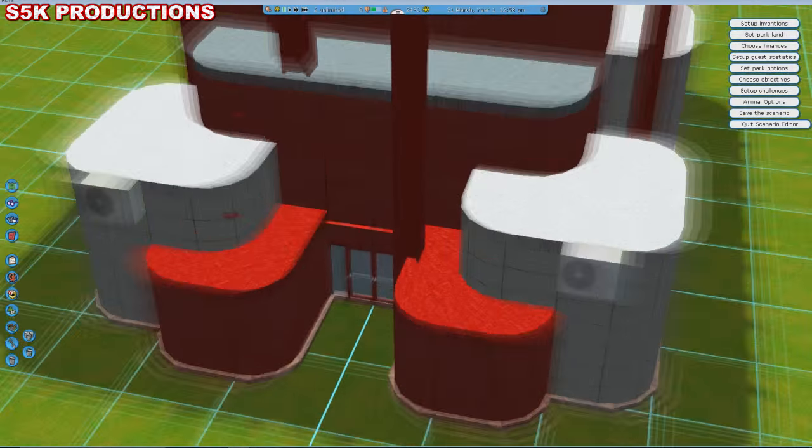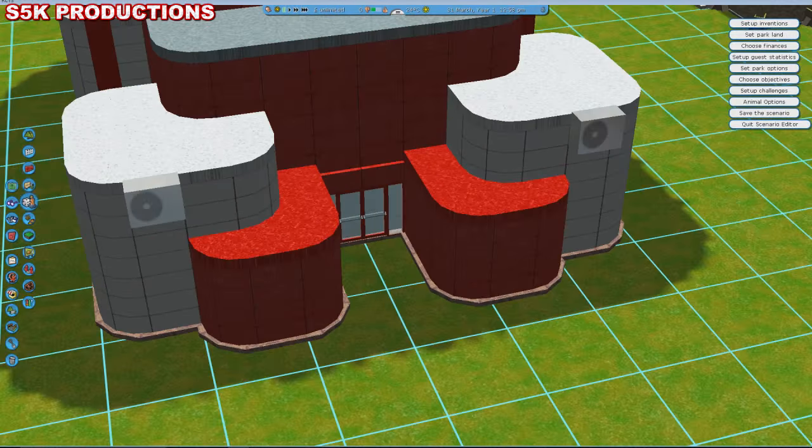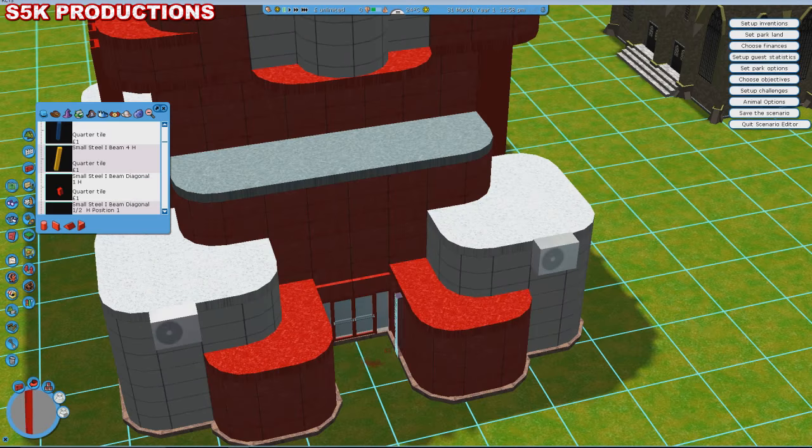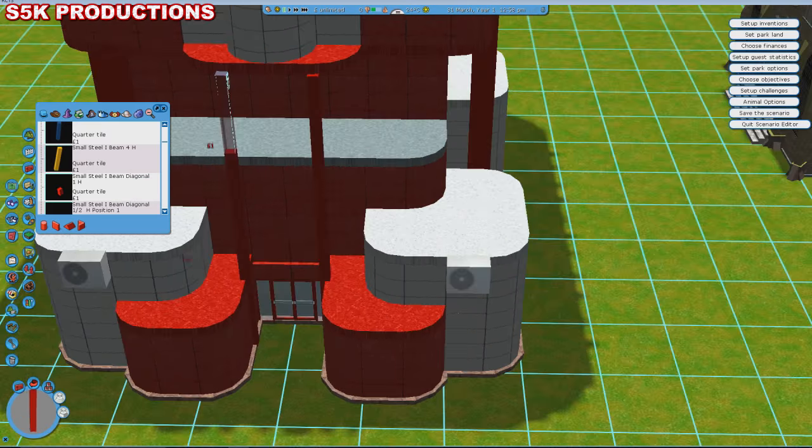Hello and welcome to episode 13 of Let's Build the Ultimate Theme Park 2016.